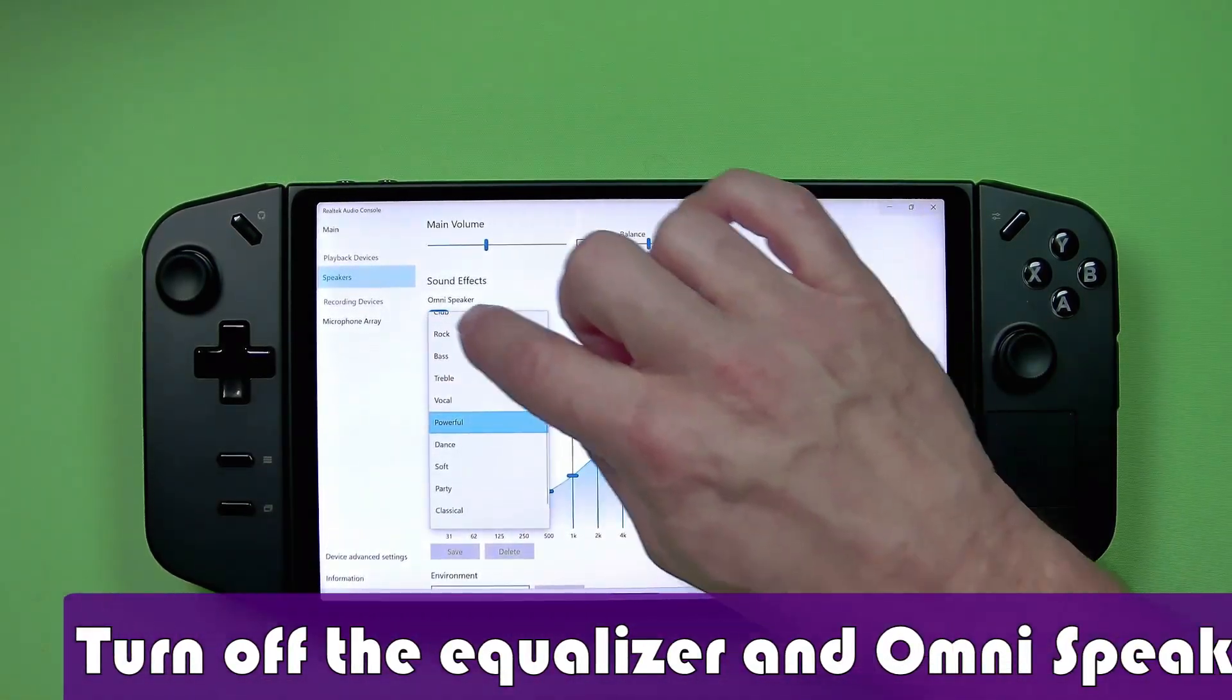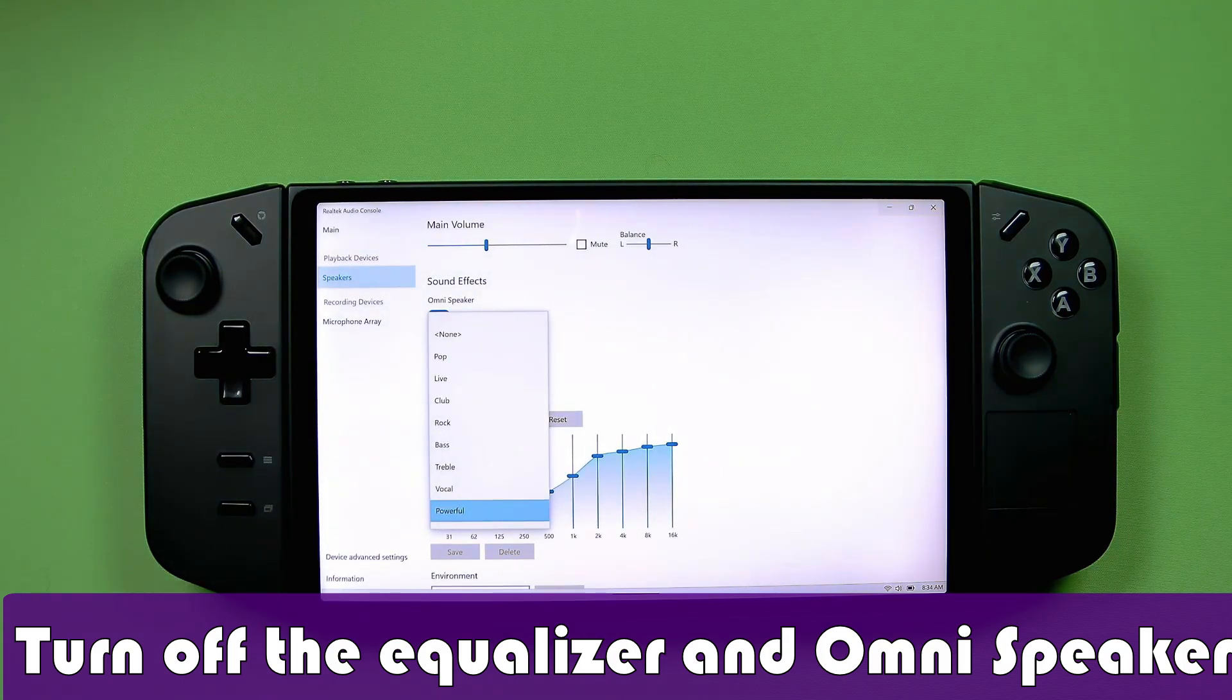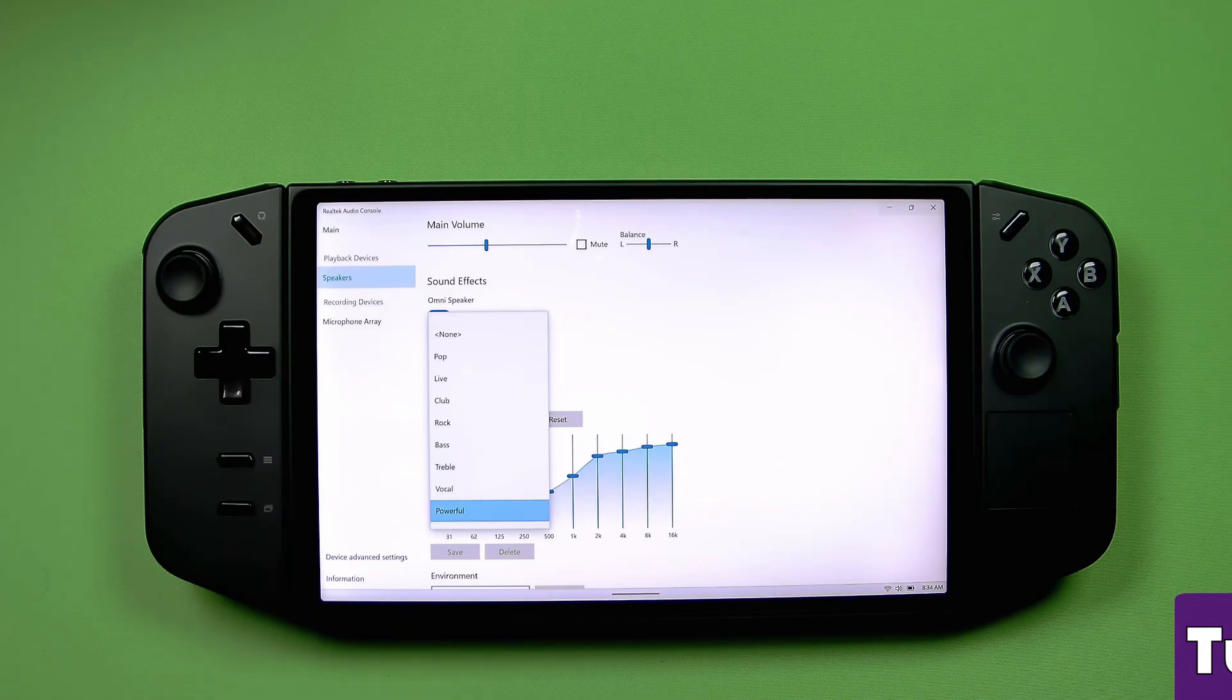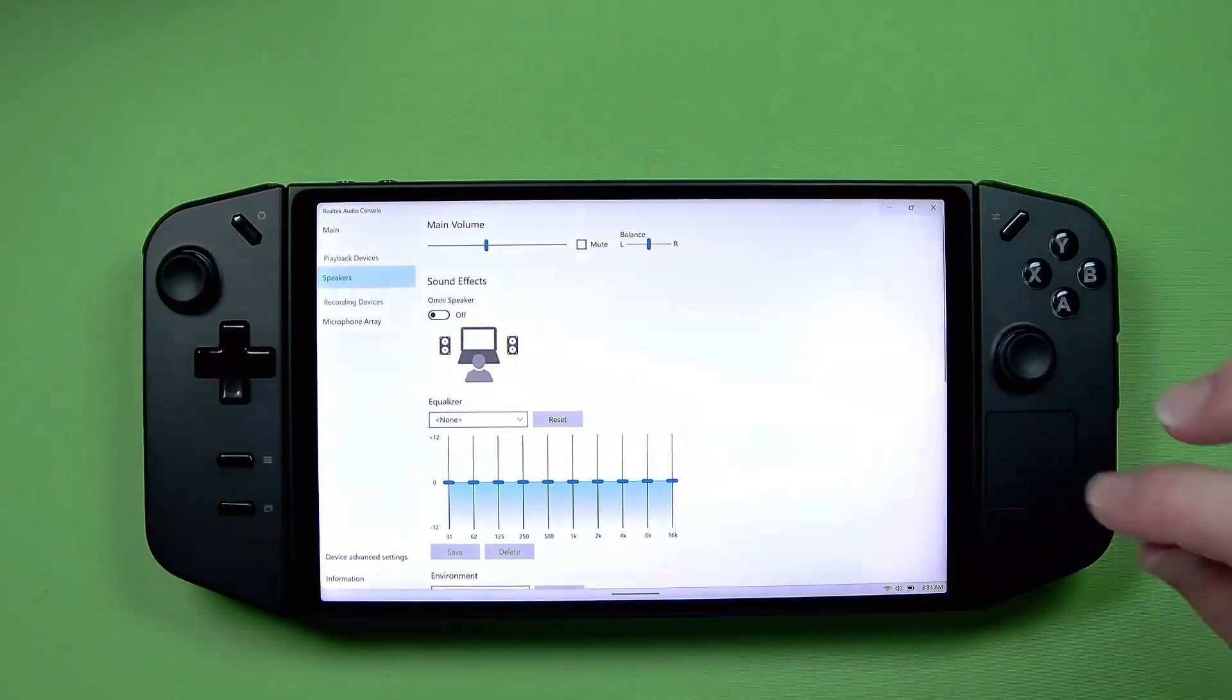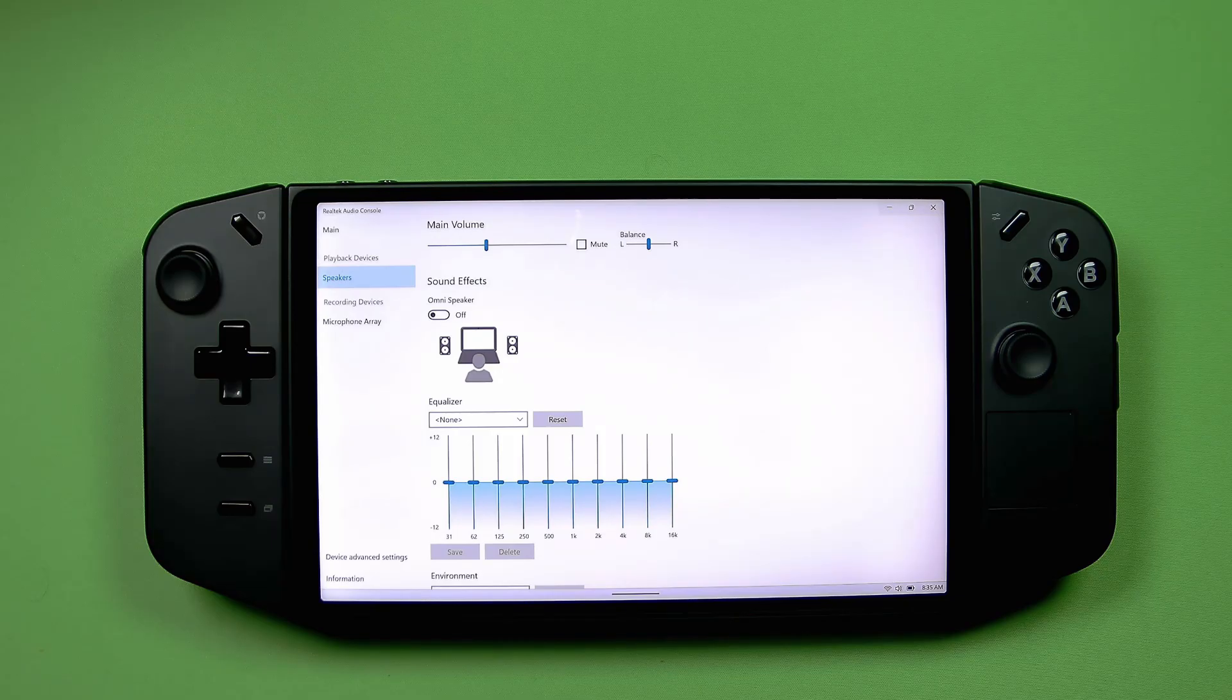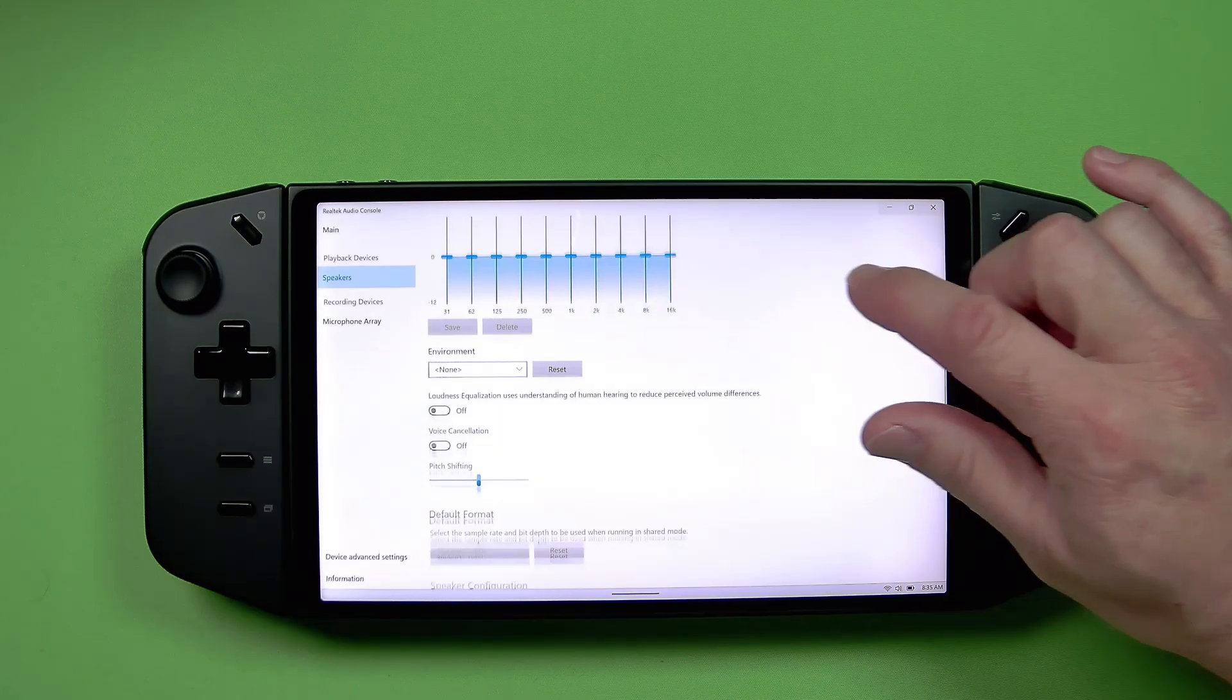But turn all this stuff off. You can play around with the equalizer settings, and I've tried a bunch of these. Essentially, with the speakers in the Legion Go, I don't think any of them sound very good. So probably the best thing to do is just turn it off entirely, turn off the Omni Speaker setting. You don't want this thing trying to do audio effects with the kind of speakers it has.